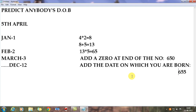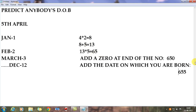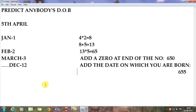Now you need your friend to tell you this last number — 655. All the intermediate numbers he will not tell you: the month number, the steps of multiplying and adding, adding the zero, adding the date — all of those he keeps to himself. He only tells you this final number, 655. After he tells you 655, you need to subtract — and this subtraction step is the same each and every time you do this trick.